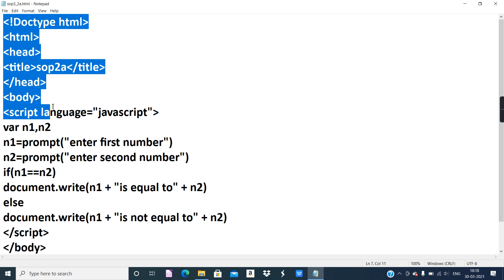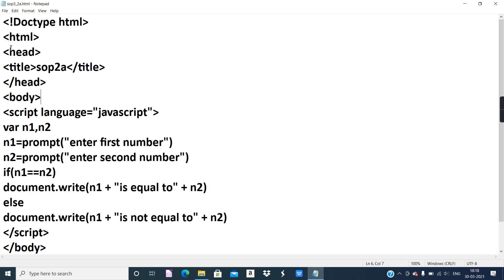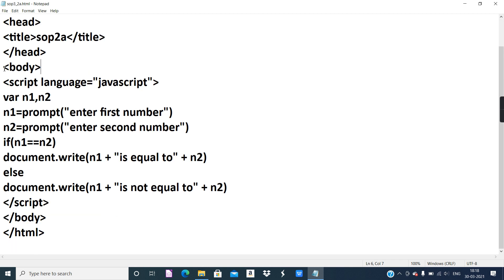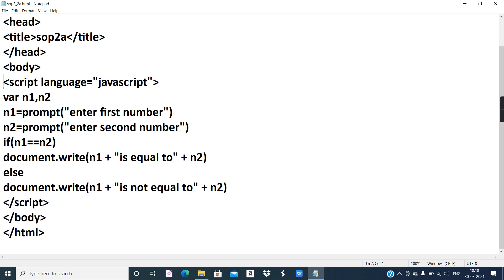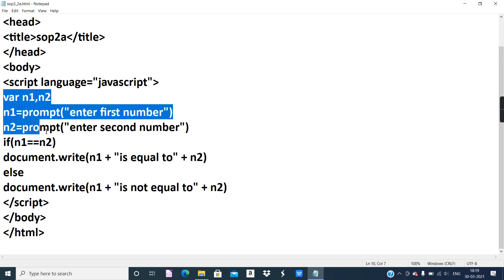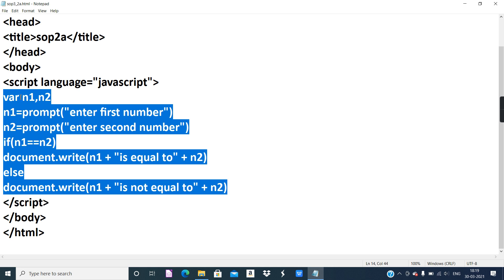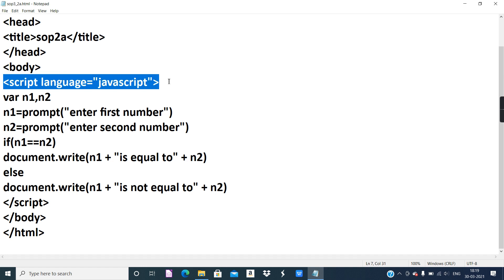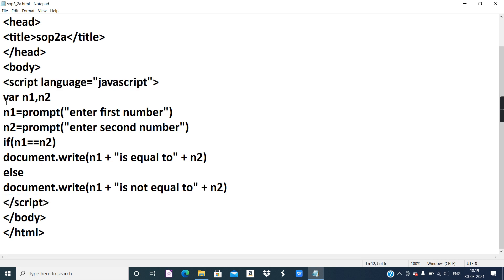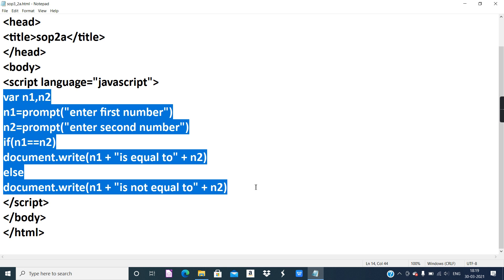First of all, we have the basic structure of HTML. Inside the container of the body we have the entire thing. JavaScript starts from a certain point — it is a totally different language than HTML. So before you embed any different language inside HTML coding, we must give a script tag. Within the container of the script tag, the entire JavaScript coding will be there.